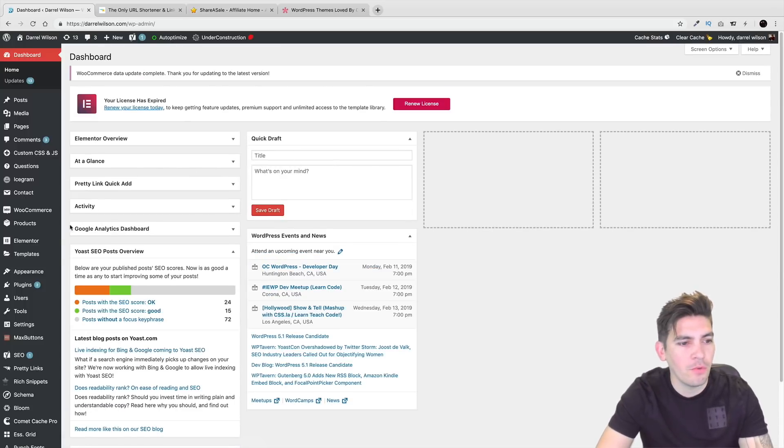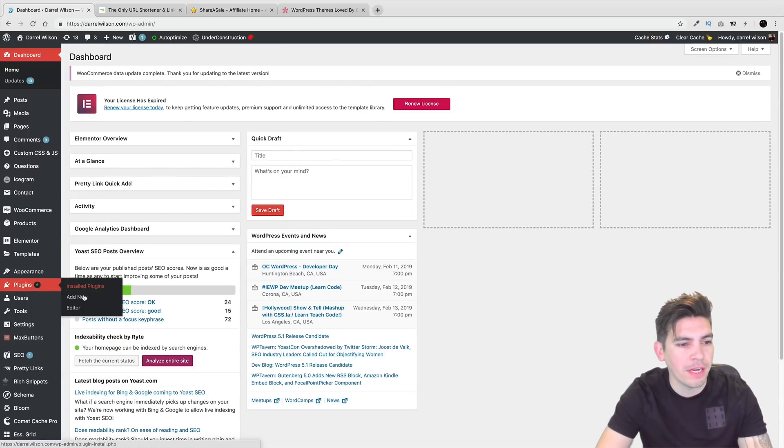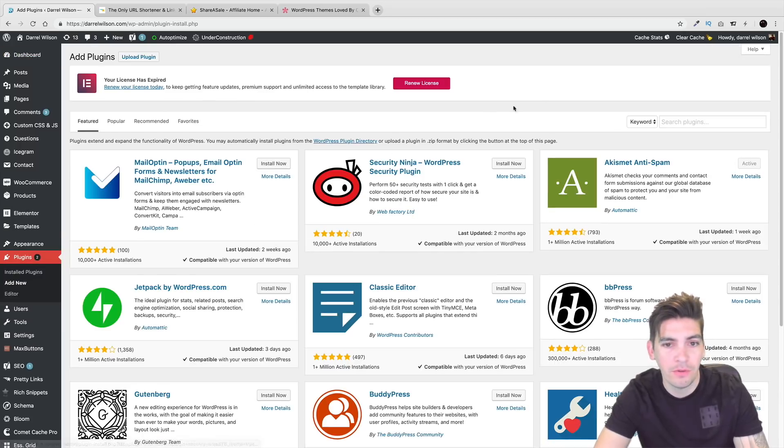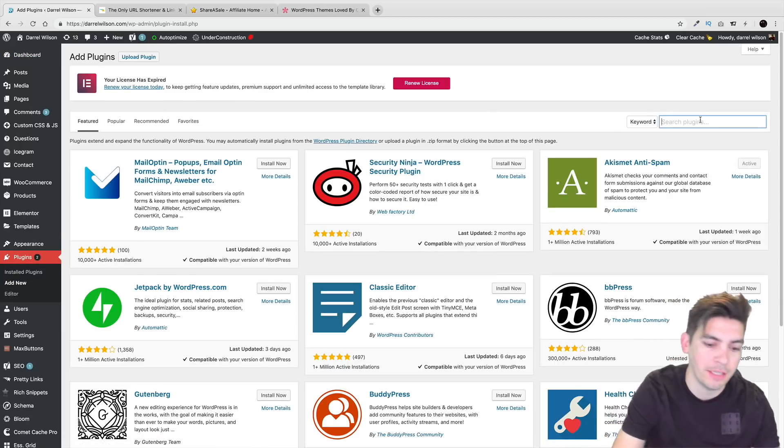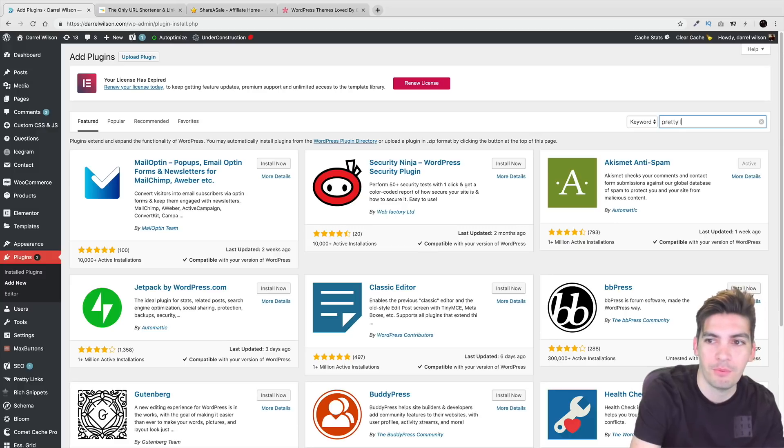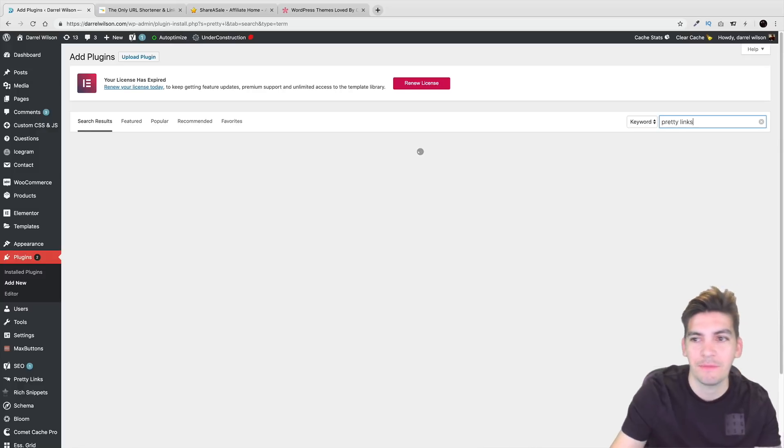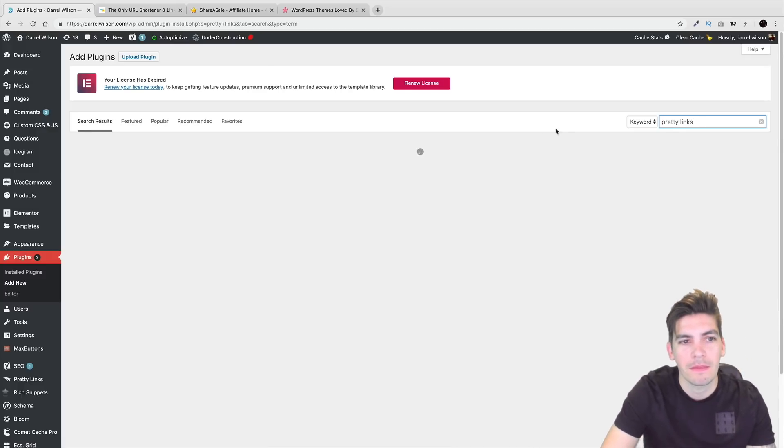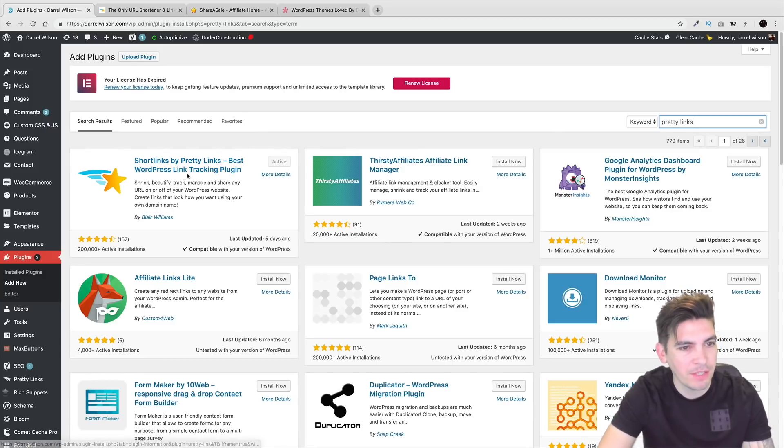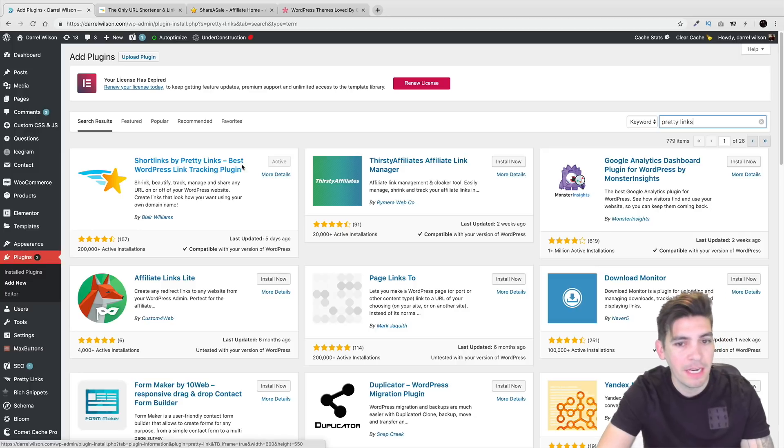So over here under Plugins, click on Add New. And the one that I personally use on all my affiliate links is Pretty Links. So right here we have Pretty Links. And it should be popping up really quickly. And there you go. So Short Links by Pretty Links. The best WordPress link tracking plugin.